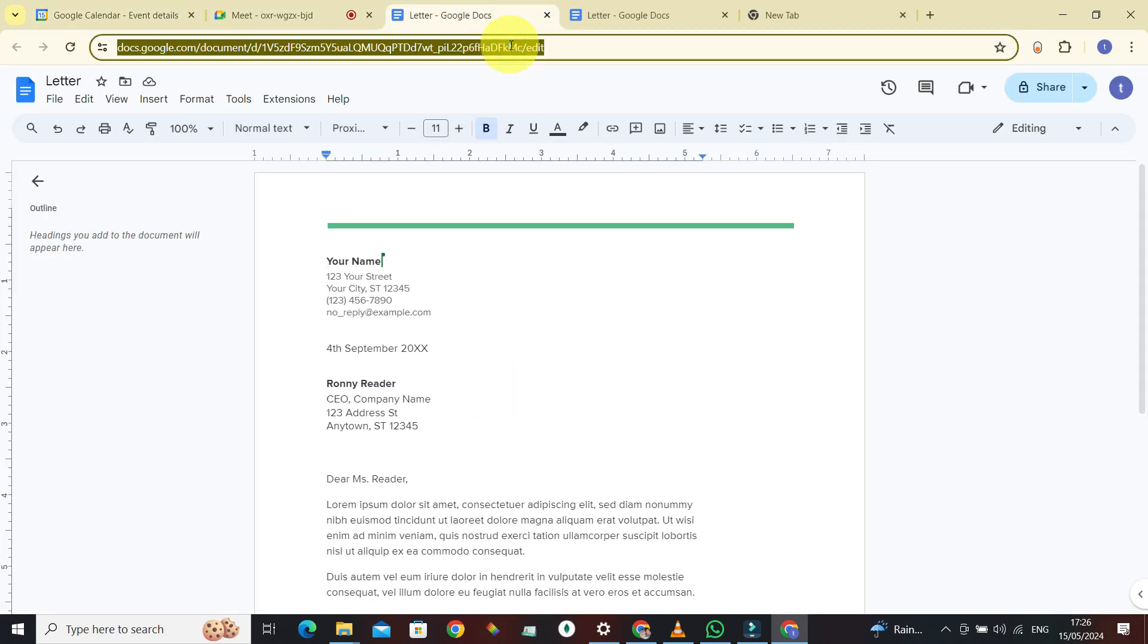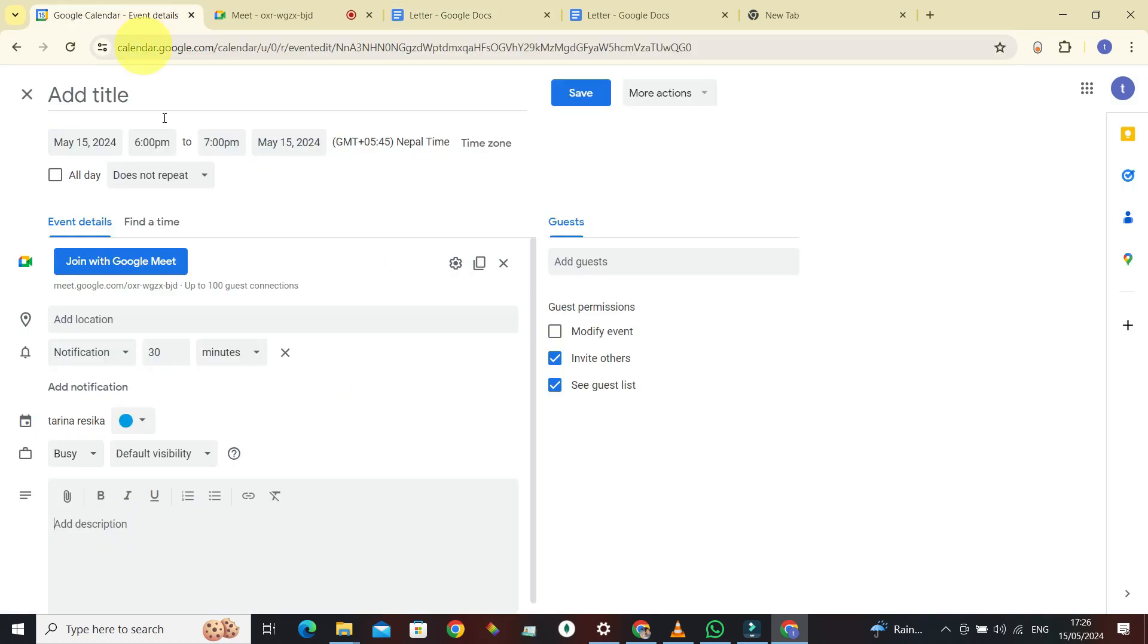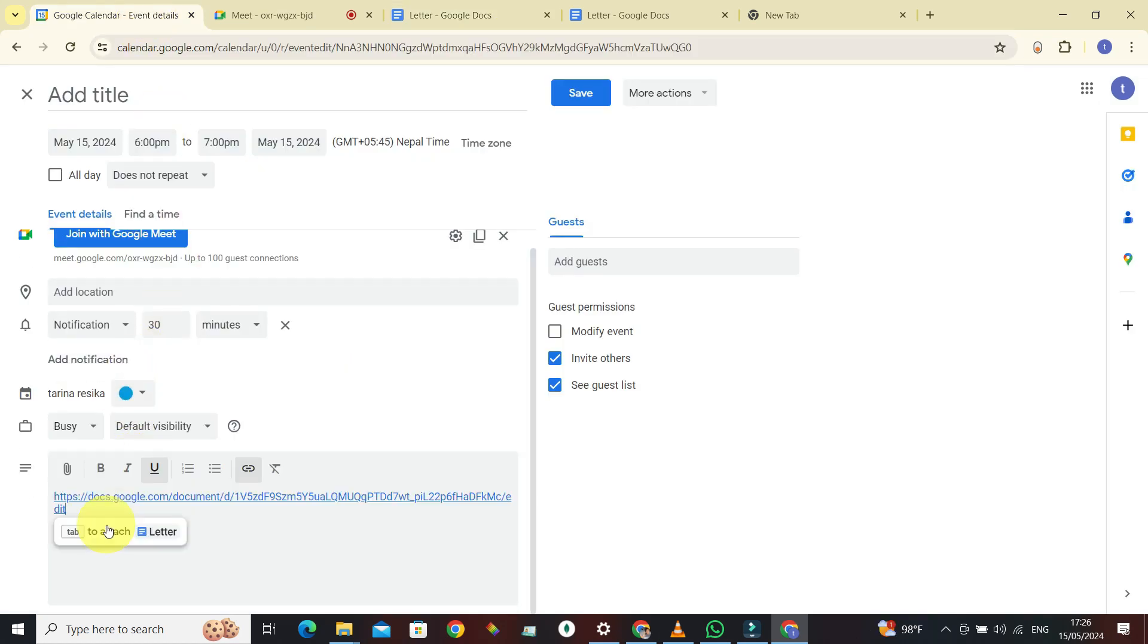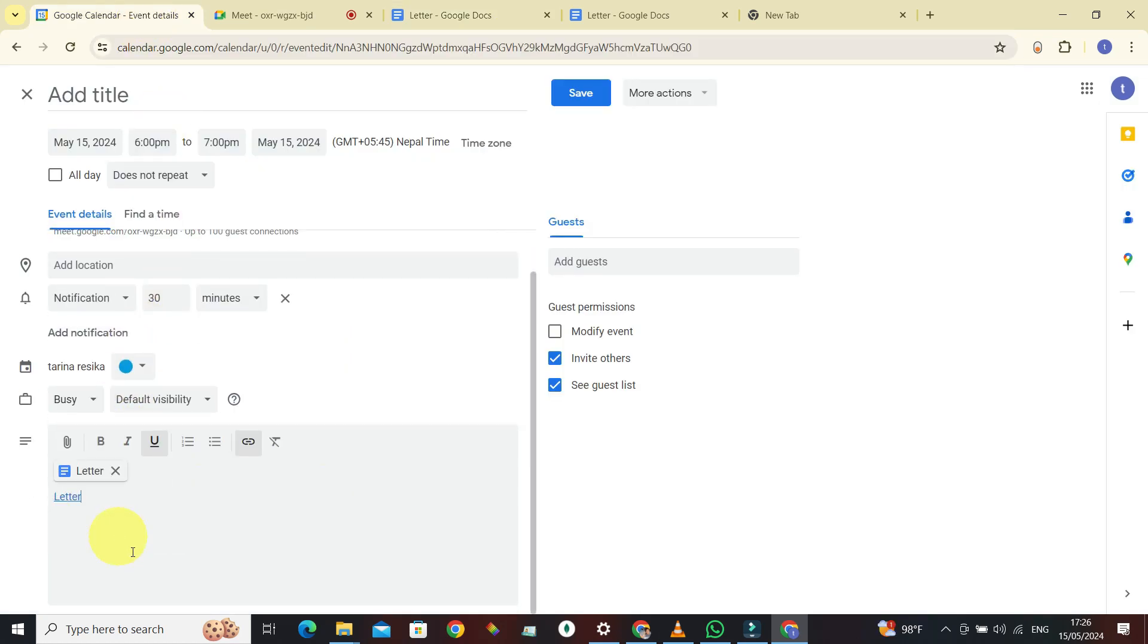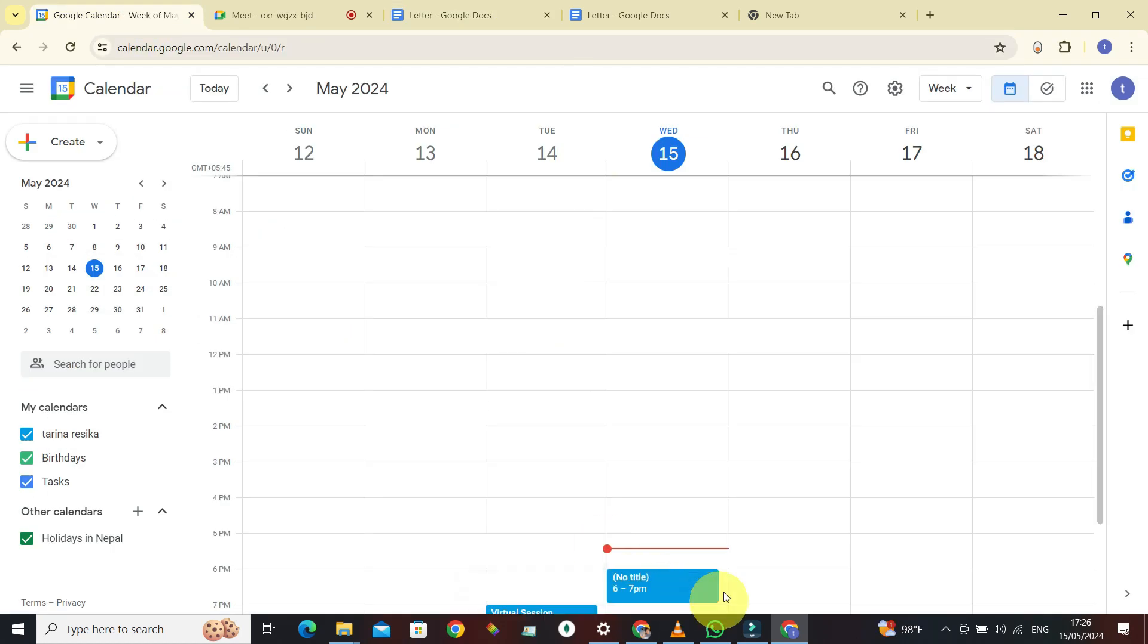Like so, attach. Now give it a save. Now when you want to join the meeting, join with Google Meet.